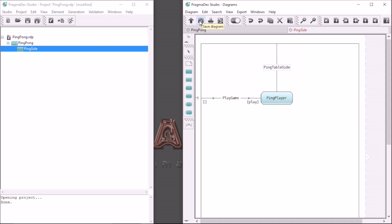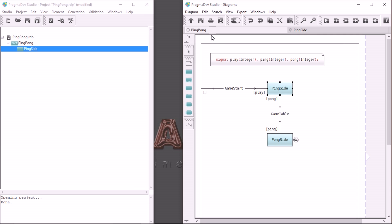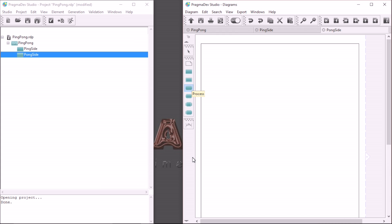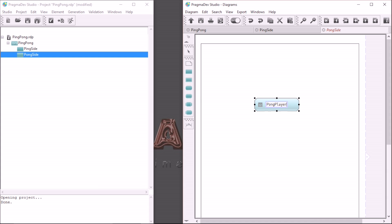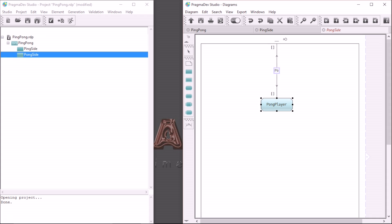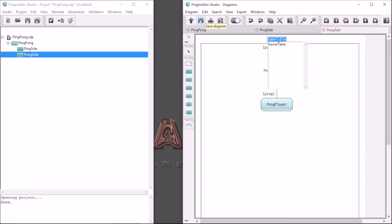Now, the pong side. Let's get back to the system and create the block. Inside the block I will place a process and name it pong player. I will now use a channel to connect the process to the surrounding of the block; I will name it pong table side. The pong player will receive a ping message and send a pong message. The channel will be connected to GameTable. The pong side is ready — let's save it.